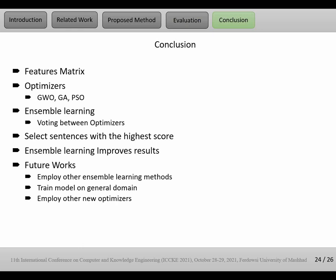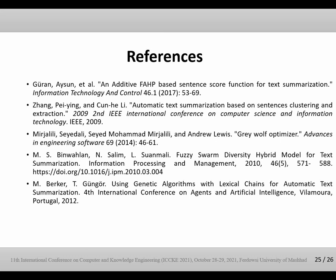For future works, we propose three points. One is employing other ensemble learning methods. Number two, training model on general domain, not specific domain like just sports. Number three, employing other new optimizers, especially new optimizers, not old optimizers like Genetic Algorithm. Thank you for your attention. My presentation is finished. Thank you.